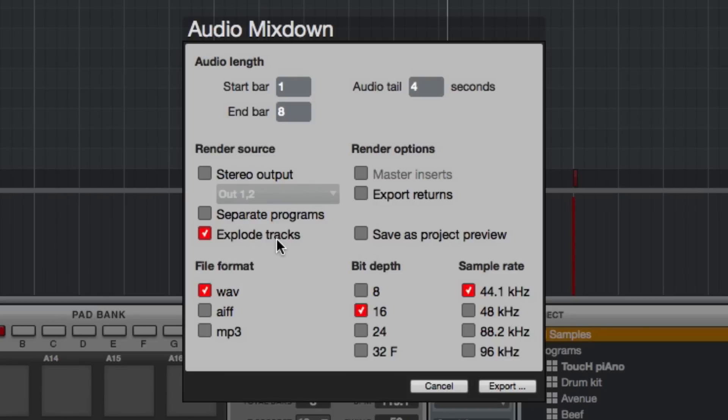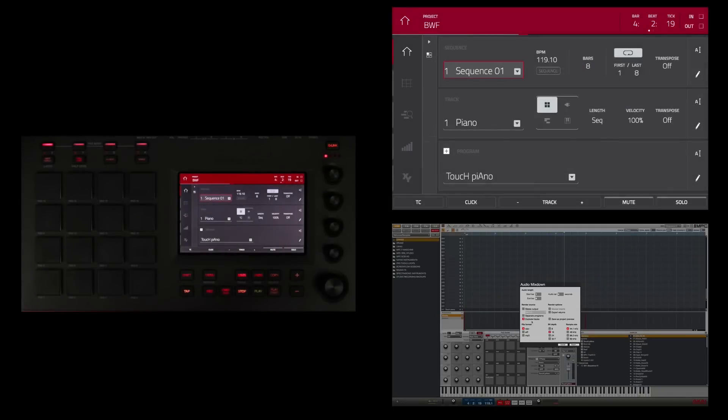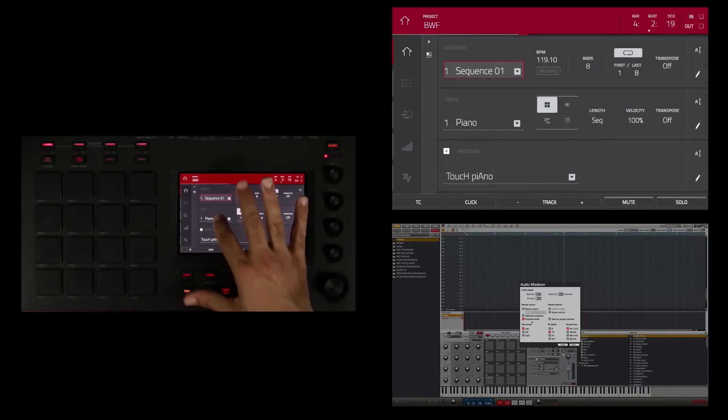So if you remember I've been stressing organization and naming tracks and this is where that comes into play because the files will be named by the tracks.